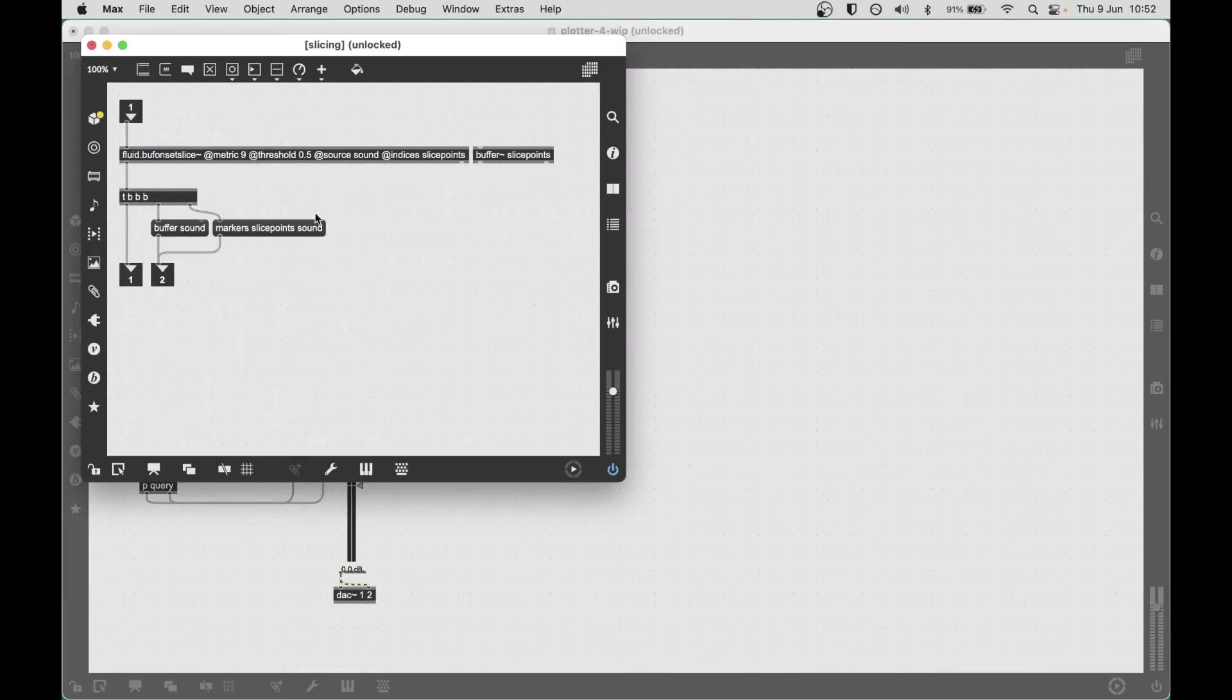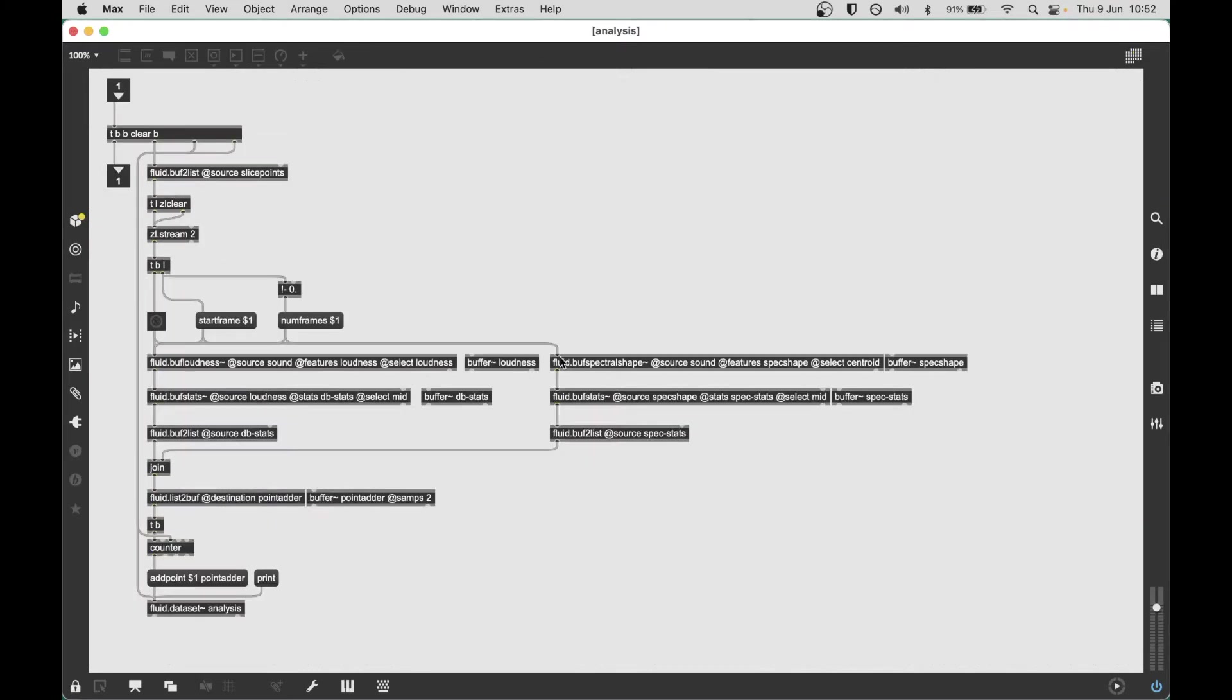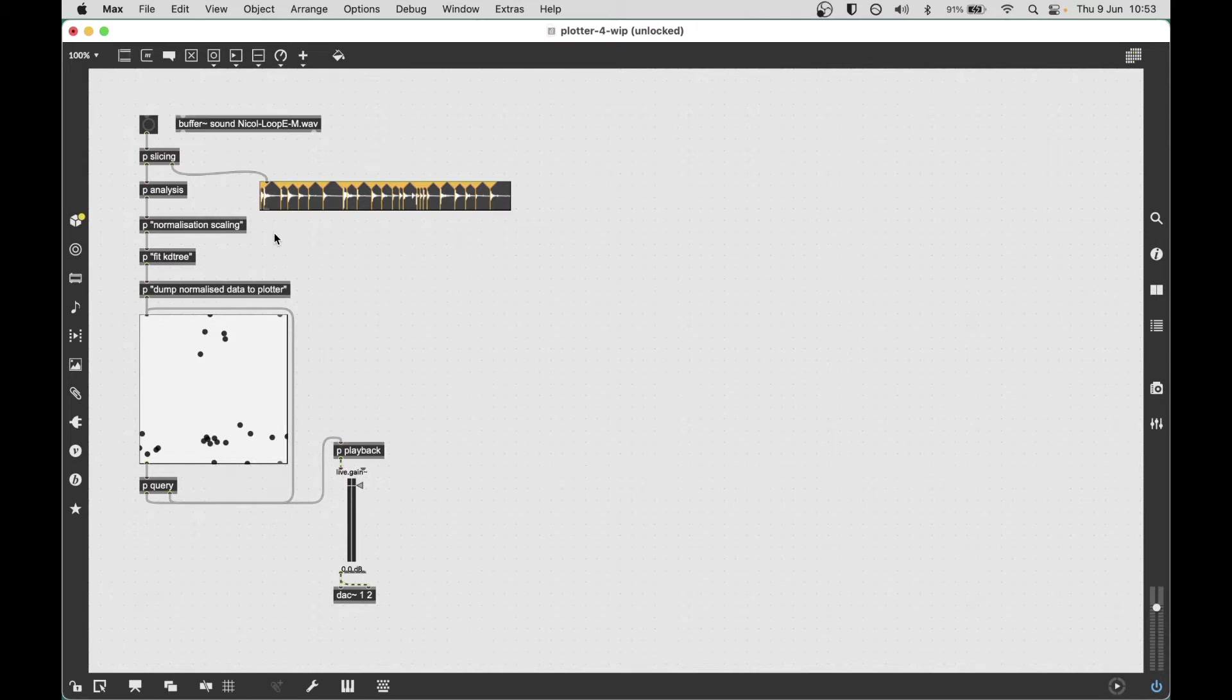As you can see, slicing is in a sub-patcher on its own, the analysis is now in its own sub-patcher, and this cuts down a bit on the intertwined patching cables everywhere, the sort of messy spaghetti effect that I had going on.